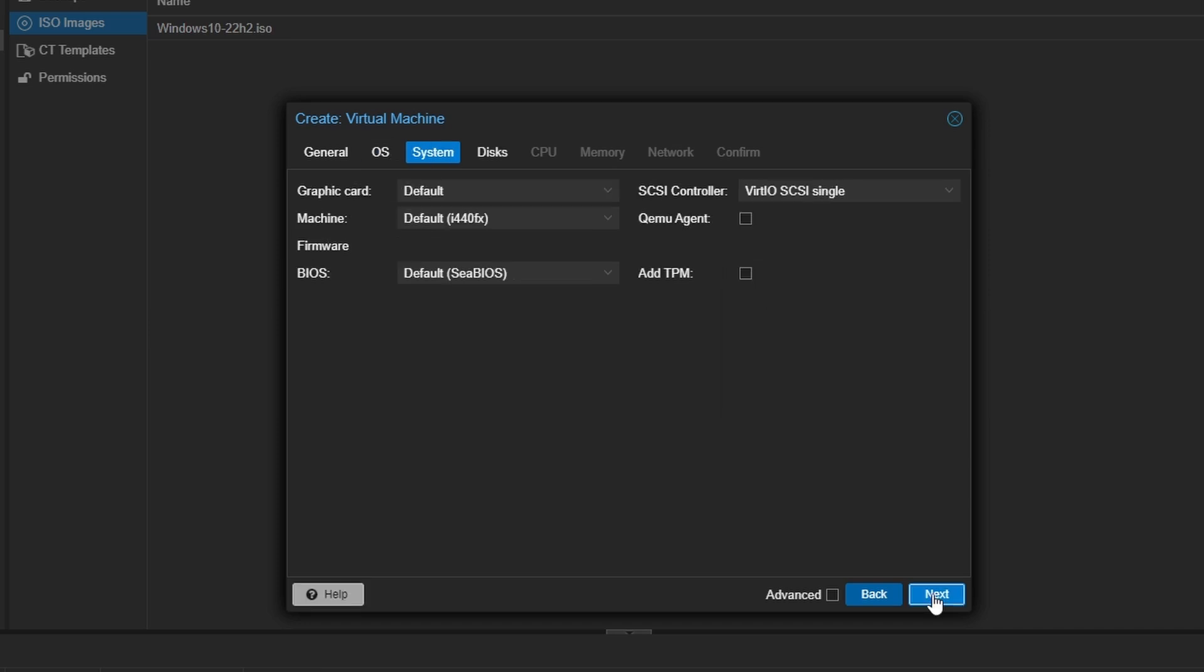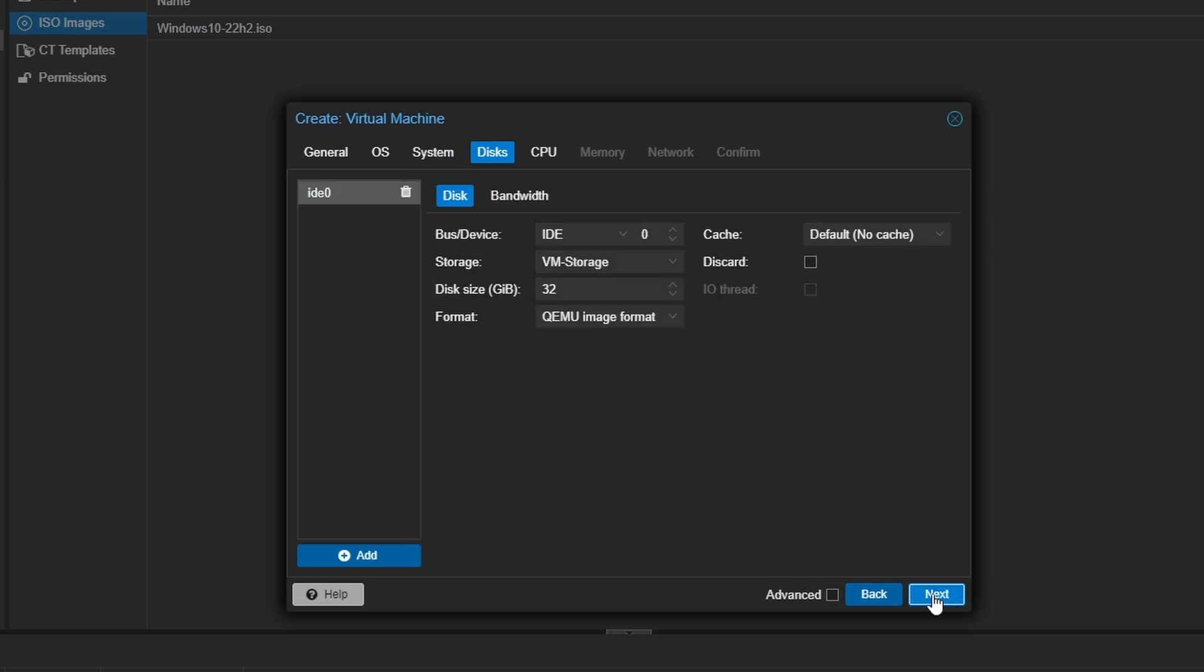Leave the system settings as default and in the disk section, increase the storage size for your VM. I'll be increasing mine to 64 GB, but feel free to adjust based on your needs. Make sure you've selected the correct storage drive for your virtual machine, whether it's the local drive or a different one.